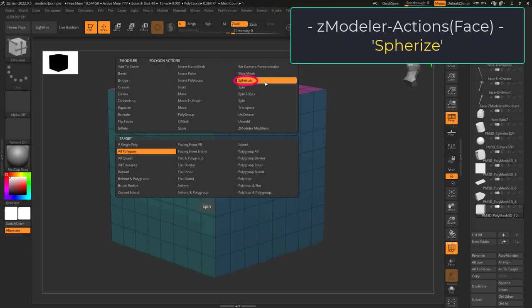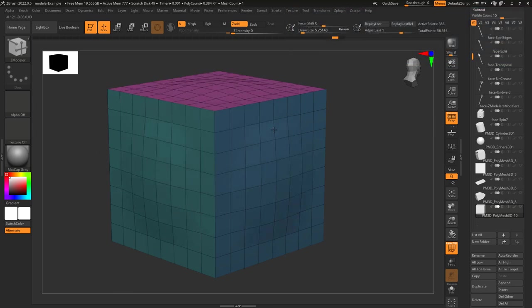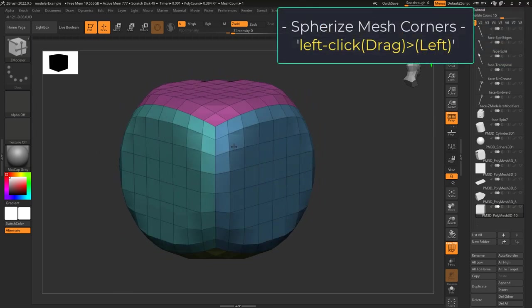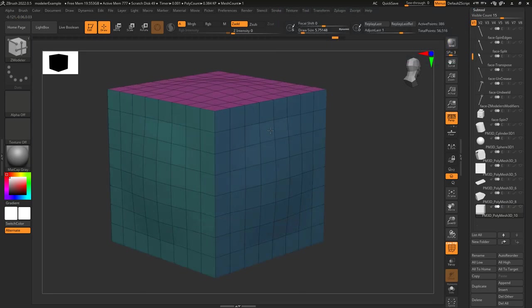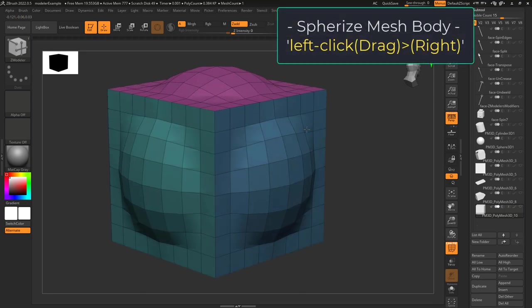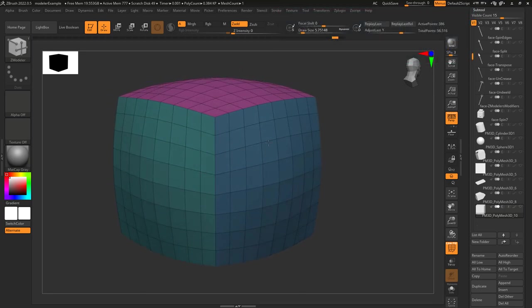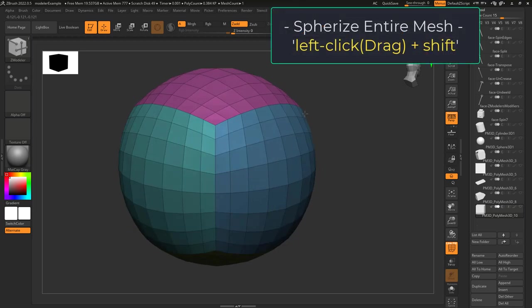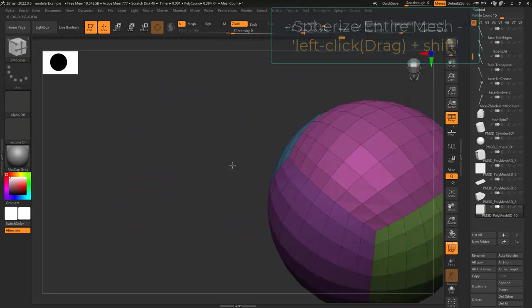Sphereize lets you turn any mesh into a ball. If you drag-click to the left, it will try and make the corners of your mesh into a circle. If you drag-click out, it'll try and make the body of your mesh into a circle. But if you hold shift and drag out, it'll do both at the same time.